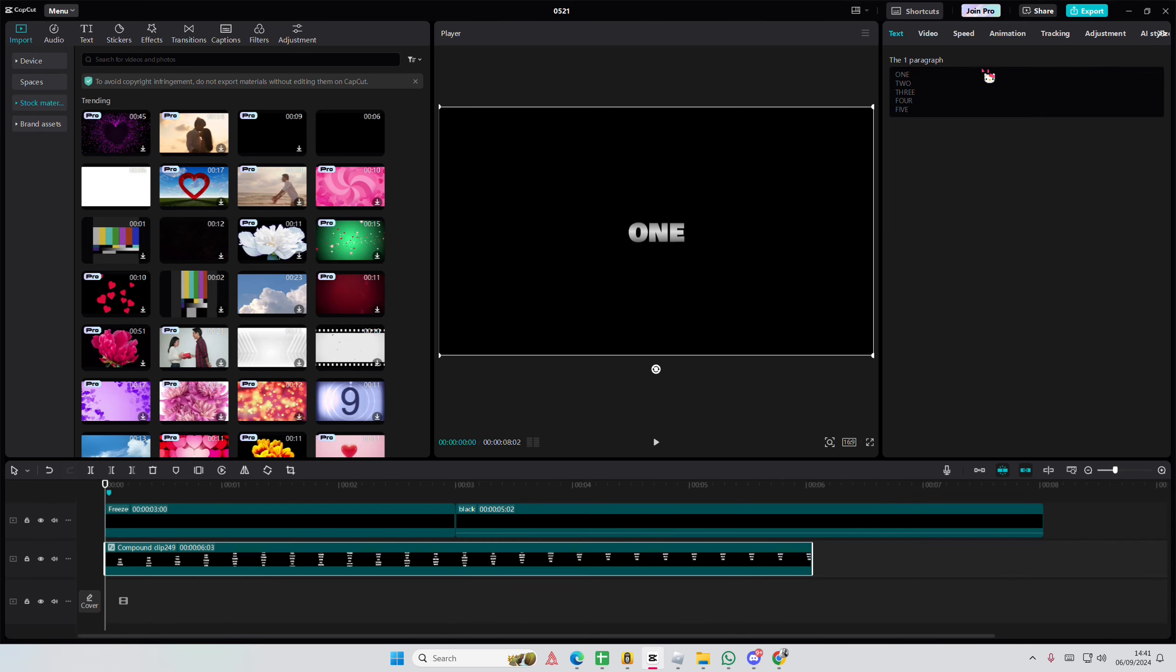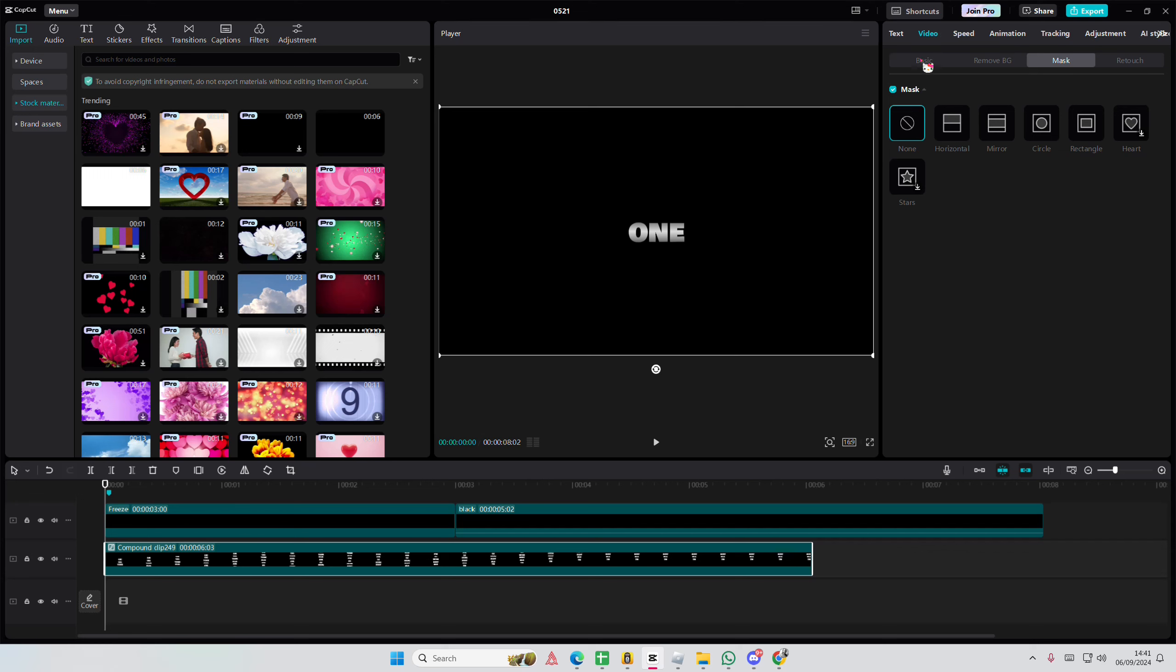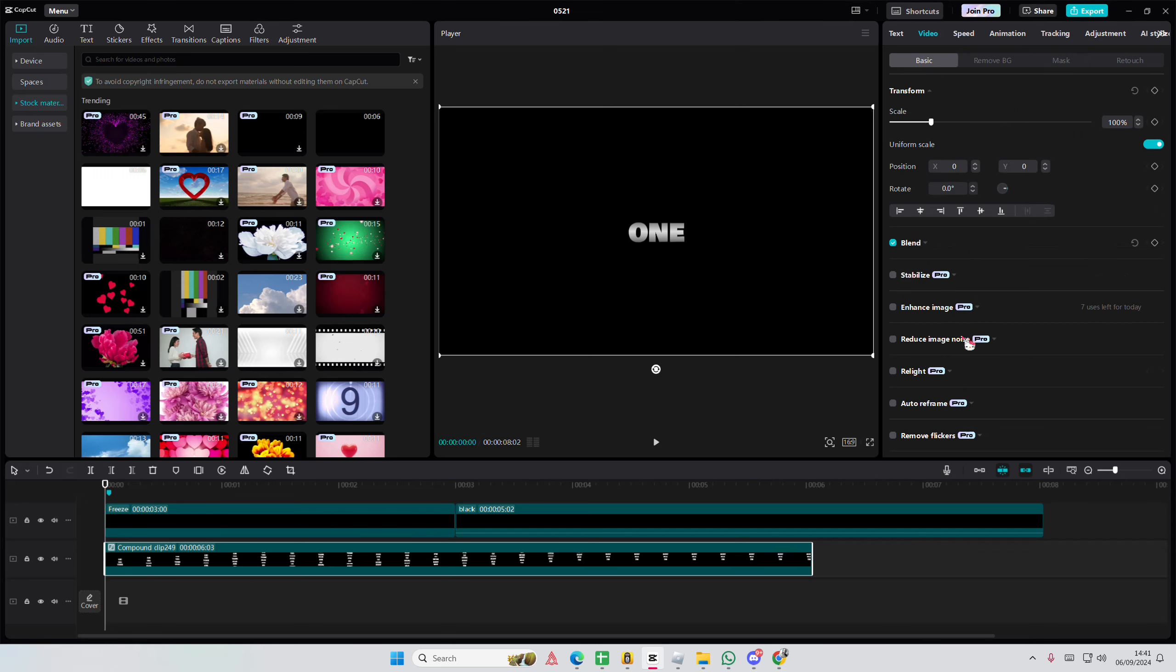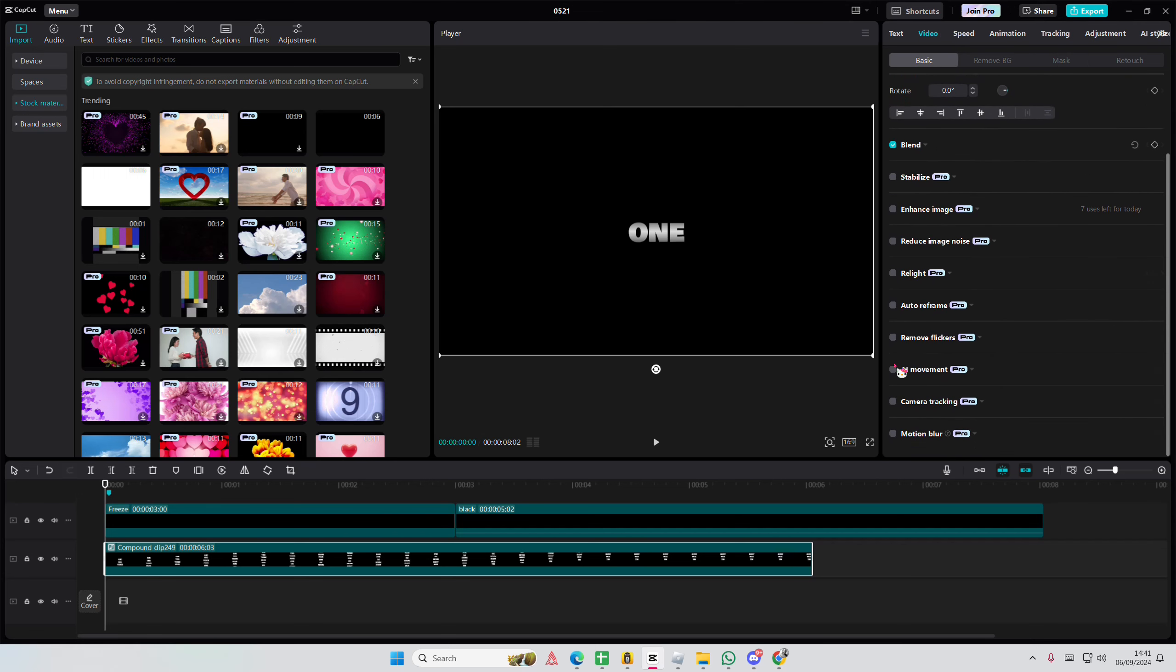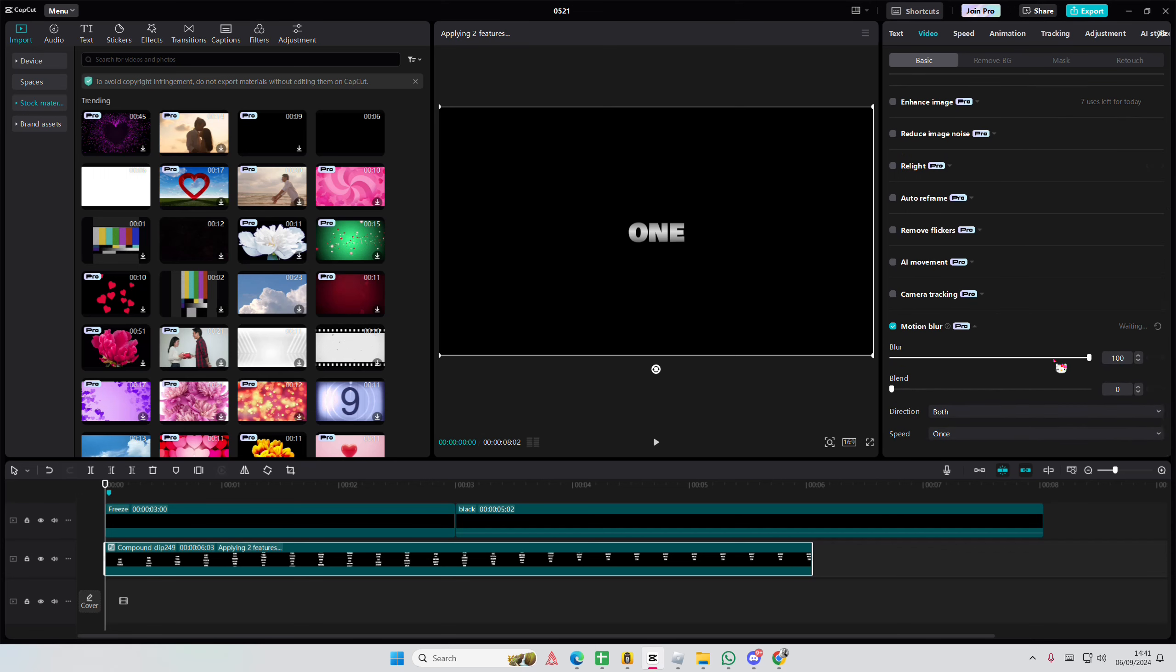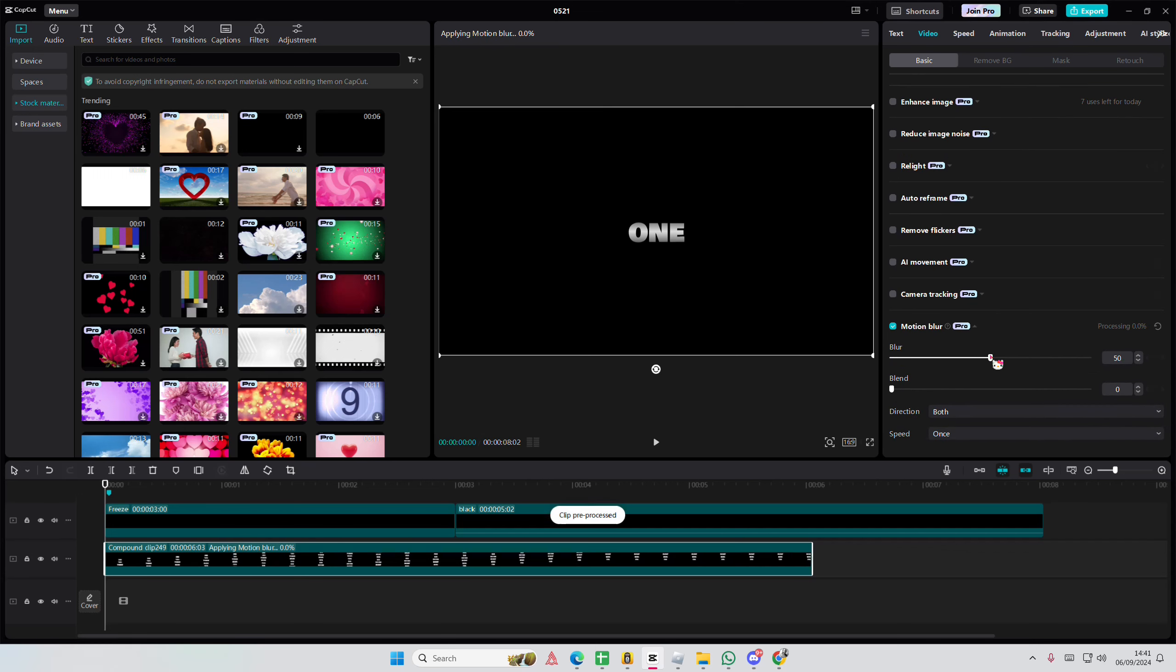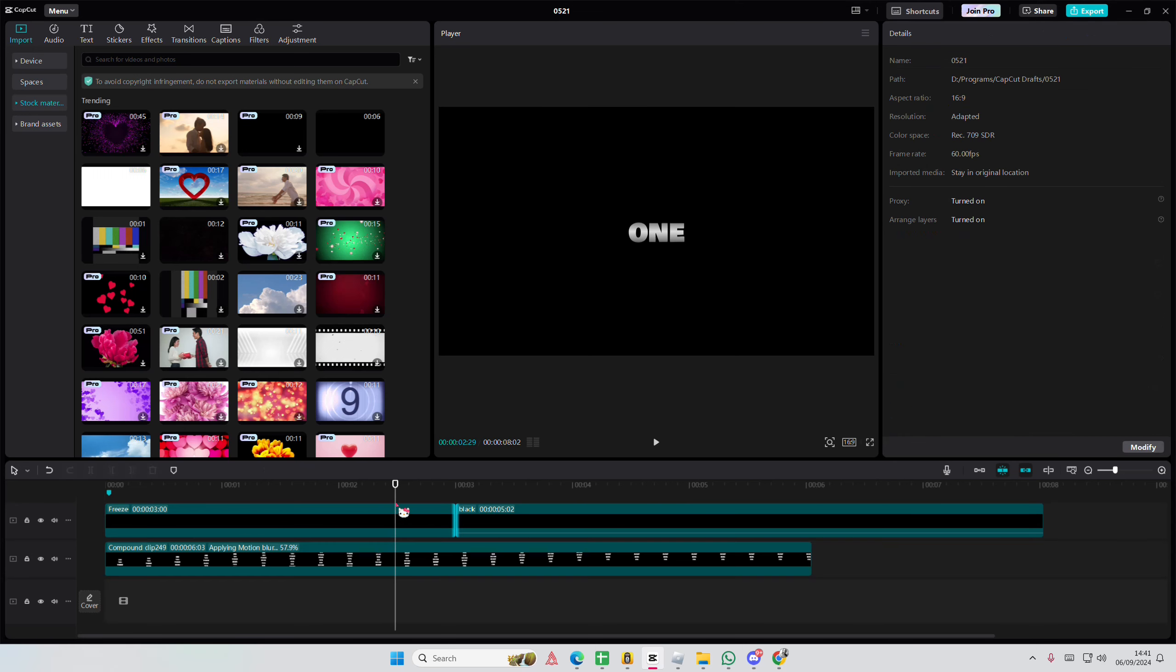Let's select the video, go back to videos, go to basic, go to the motion blur and add in like 50 blur on this video, not this one.